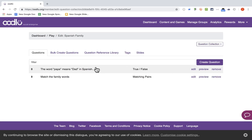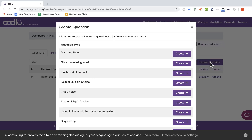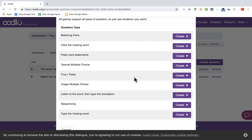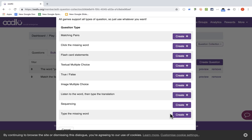So now I have a second kind of question. I could continue to create different questions: there's multiple choice, which is just what you would expect; there's fill in the blank — type the missing word; there's sequencing — putting things in the right order. I hope you'll explore the different question types that you might want to use.